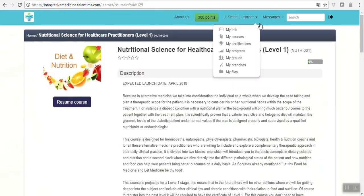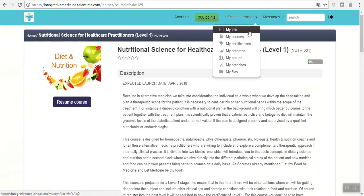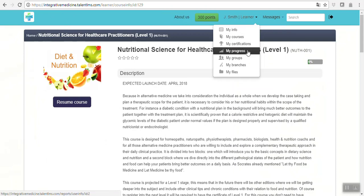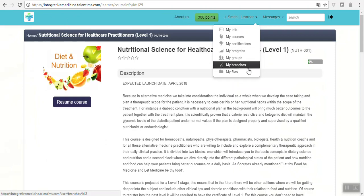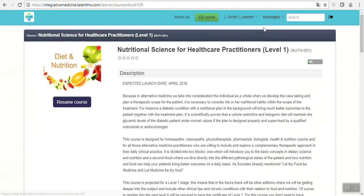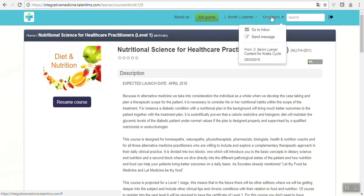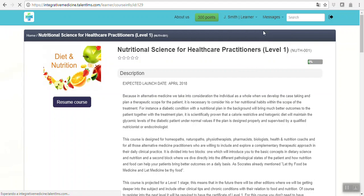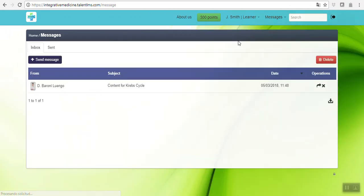There is a menu here where you can go directly to my info, my courses, my certifications once you have completed the progression of your course, the groups, the branches, and the files. Any issue or doubts or anything that you need, don't use your email. Please just go directly to the internal messaging system.